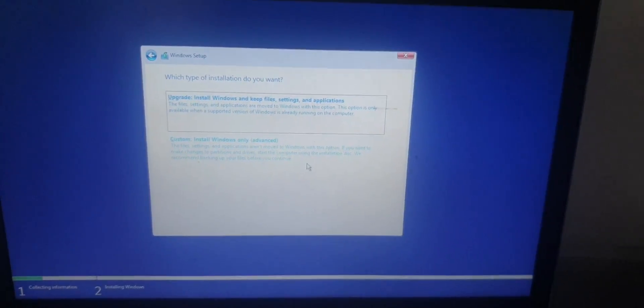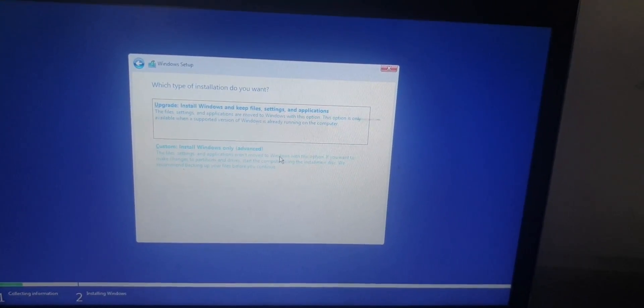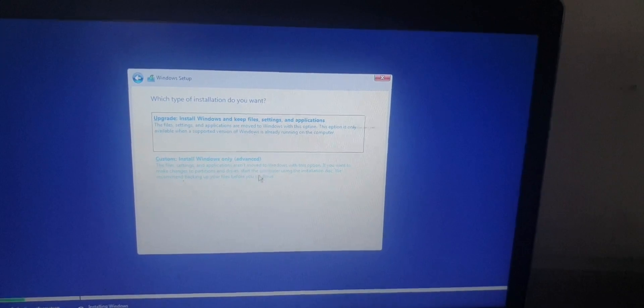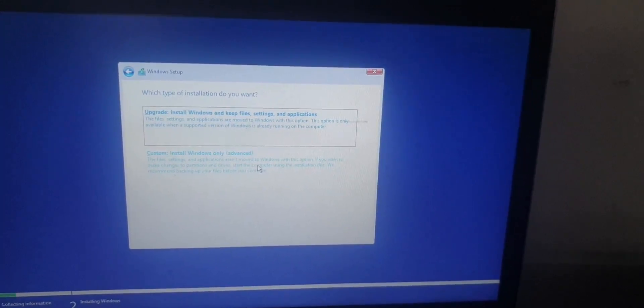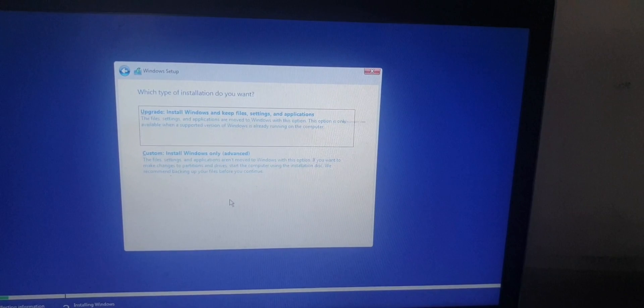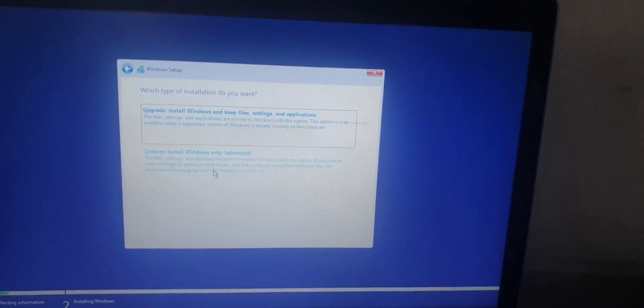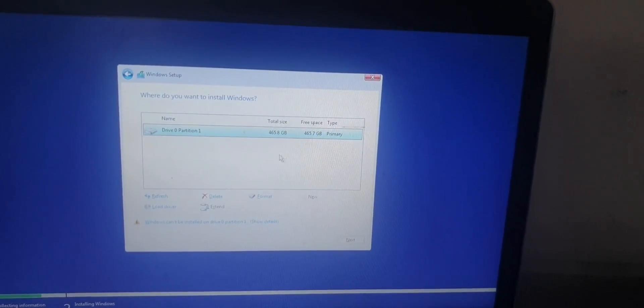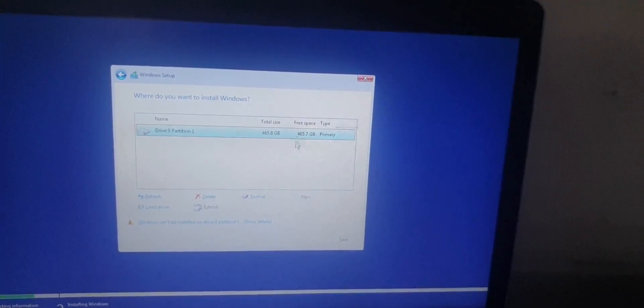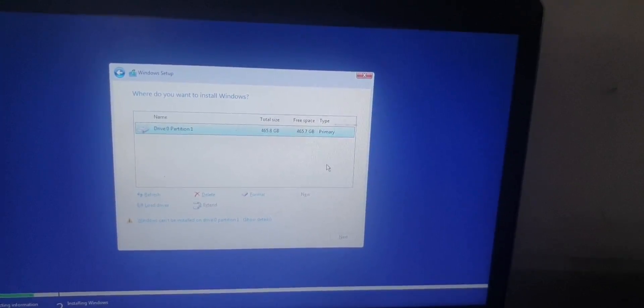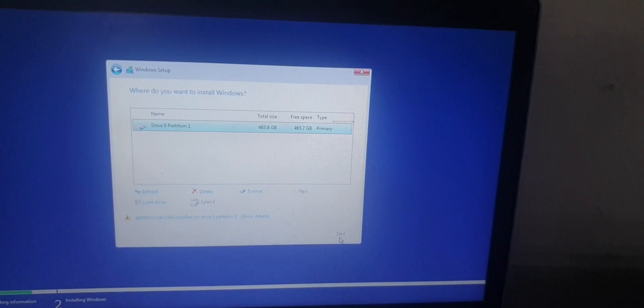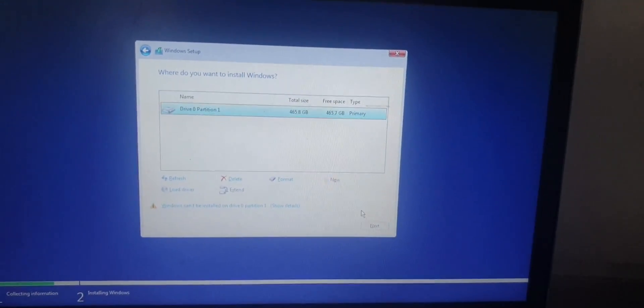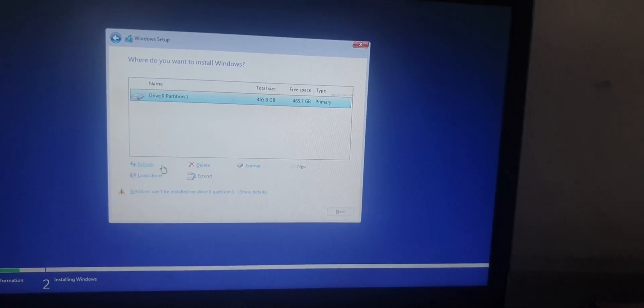Here it shows which type of installation do you want. Select Upgrade if you want to keep files, settings, and applications, or if you want to install Windows only, then click on Custom Advanced. So you should click on the drive partition.